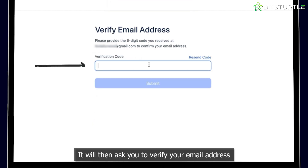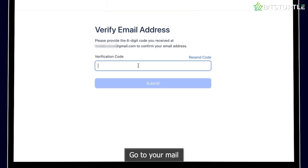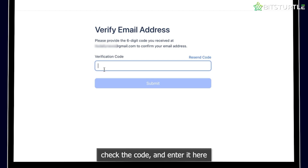It will then ask you to verify your email address. Go to your mail, check the code, and enter it here. Click on Submit.